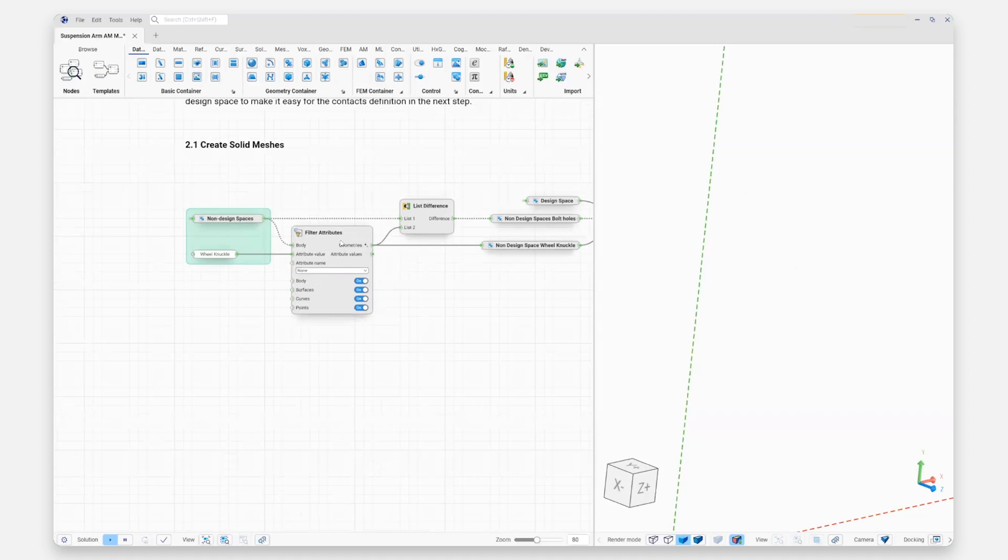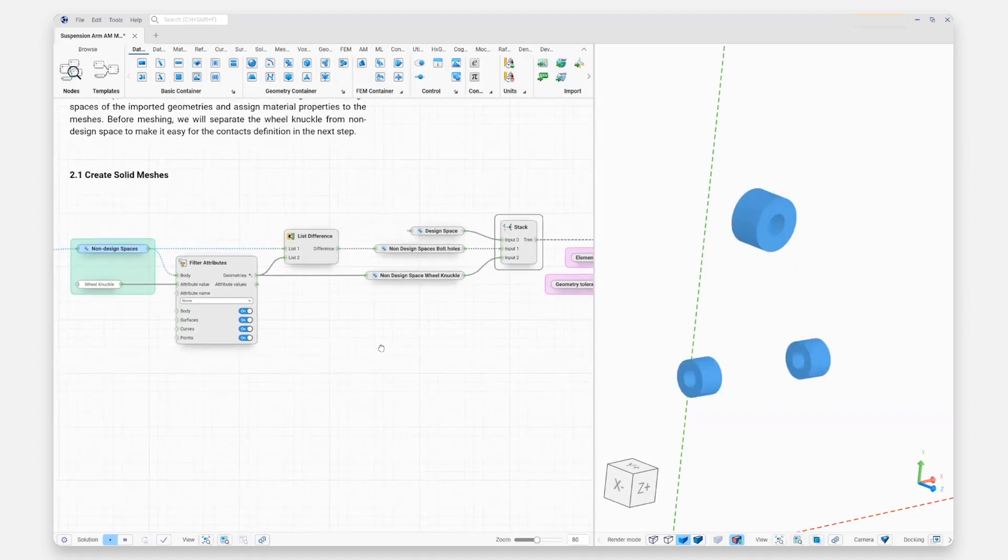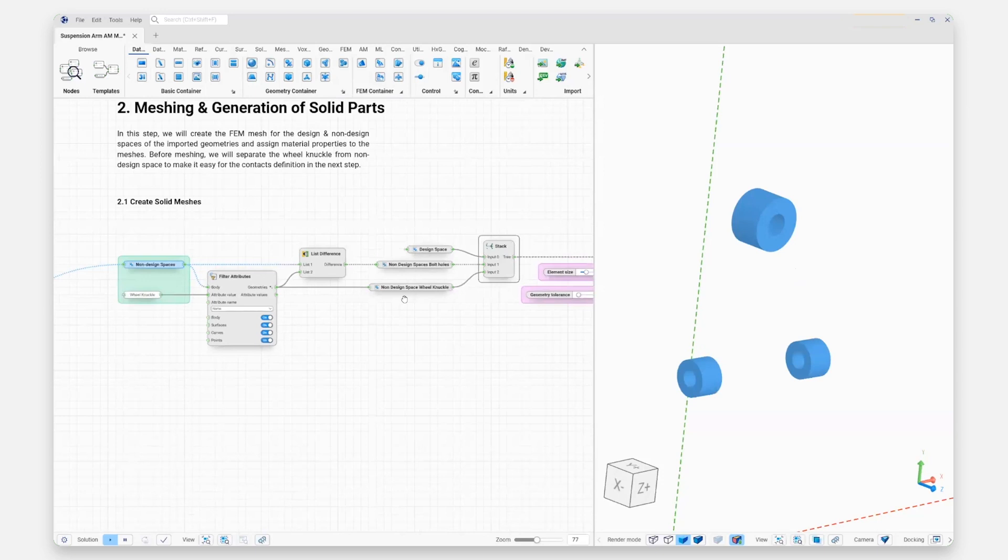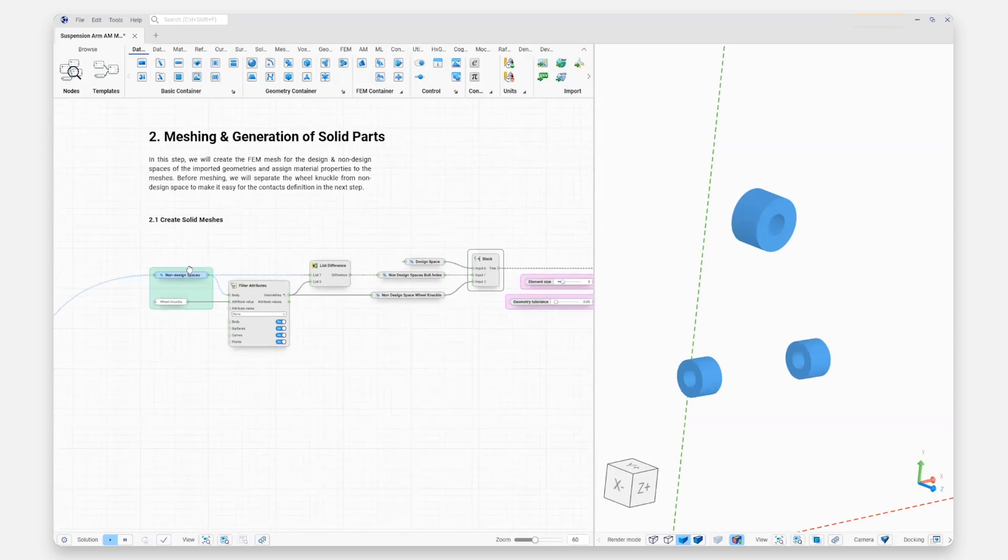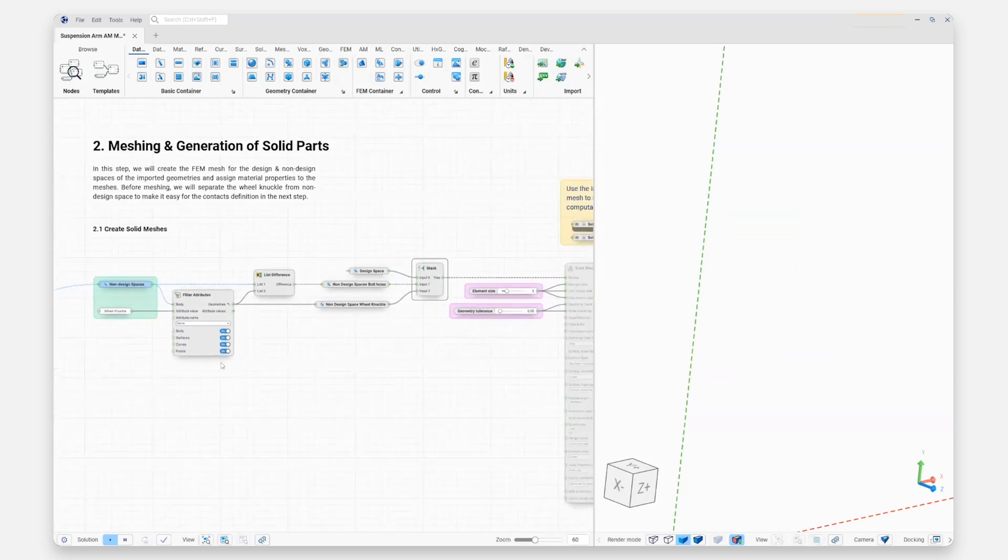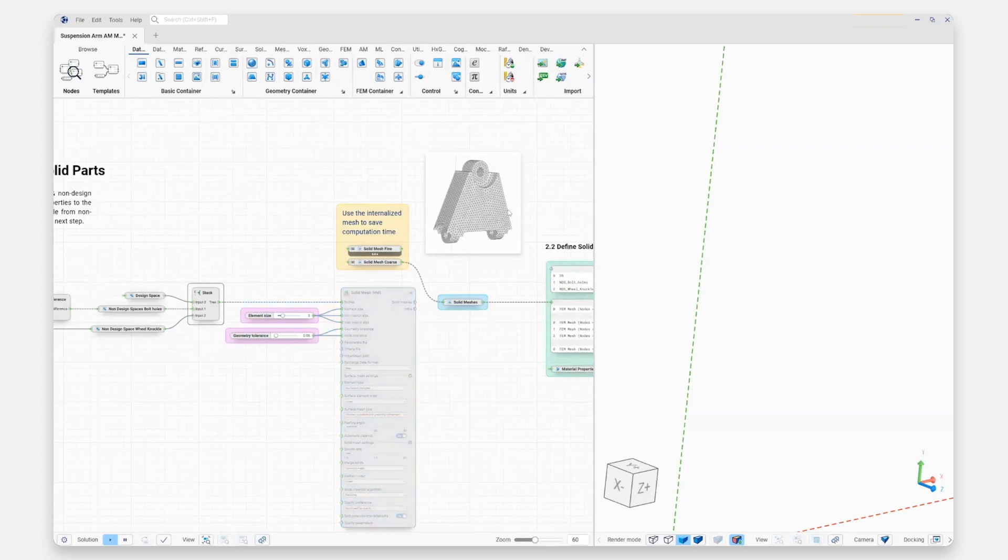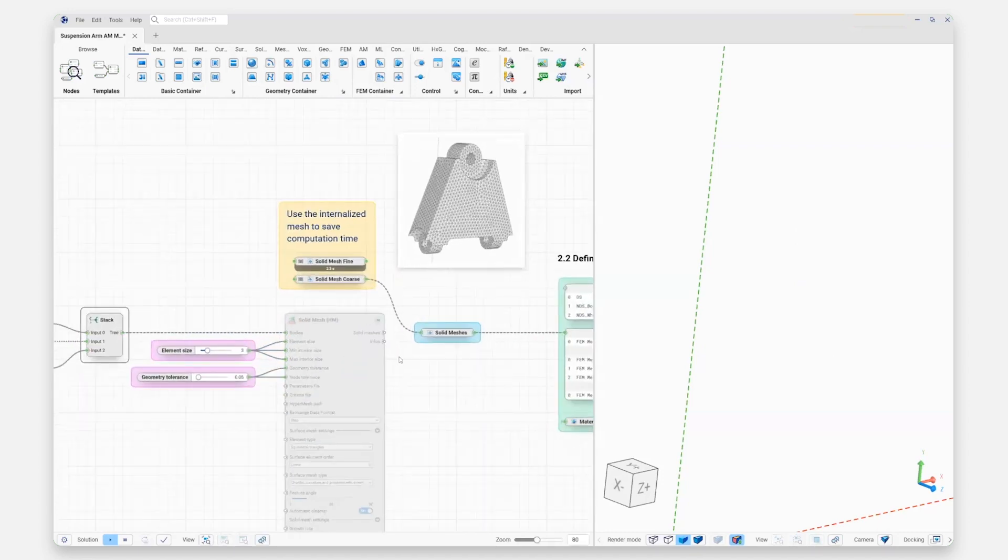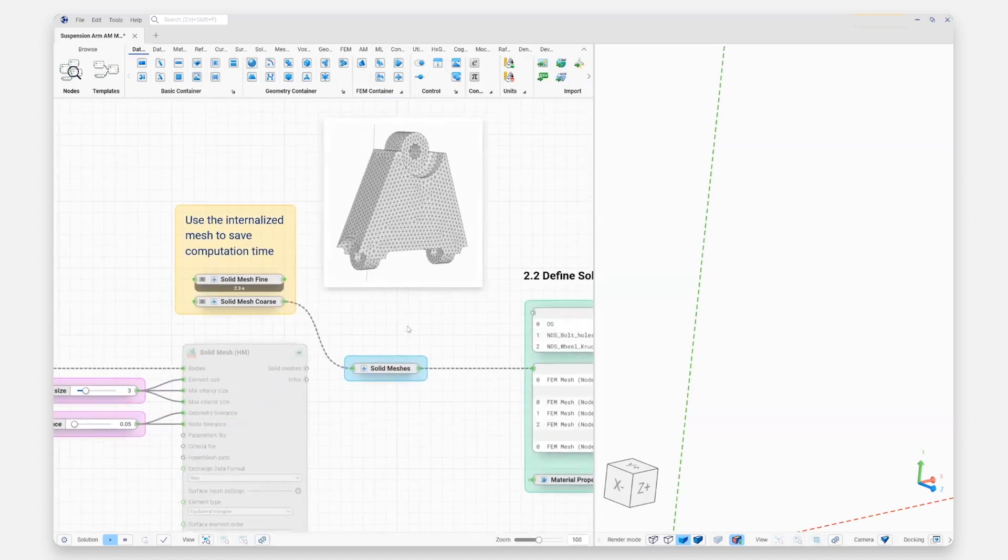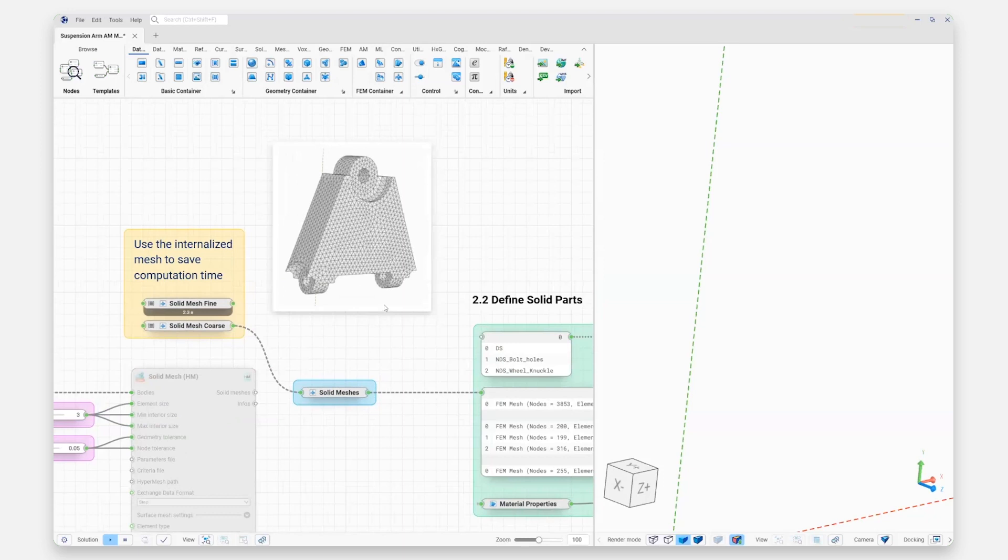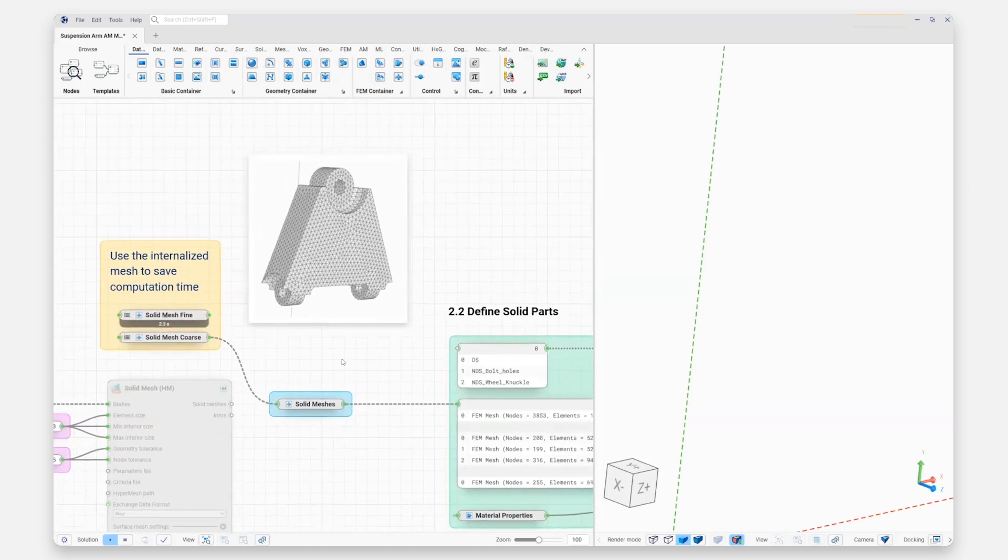Once we've gone ahead and imported our geometries, we're going to look at some different design spaces that we've got here—in this case, the non-design spaces. Ultimately we need to mesh our geometries. Here we've given this part a nice tetrahedral mesh that we're going to use inside Hexagon Amendate when we start to run the optimization process.